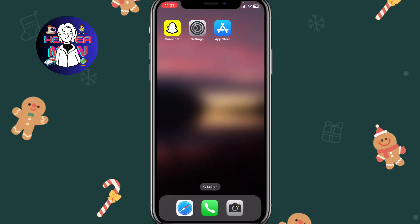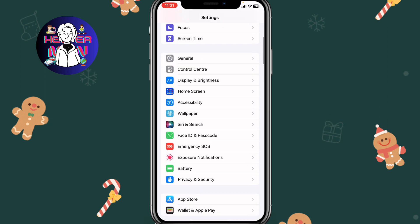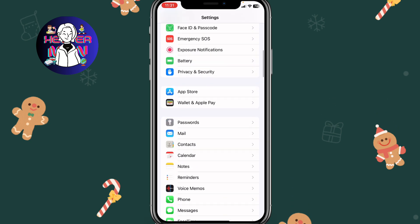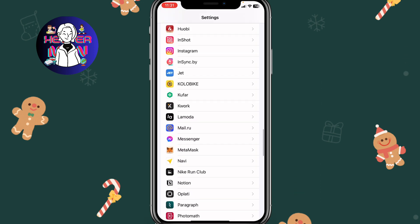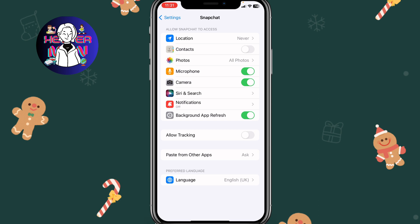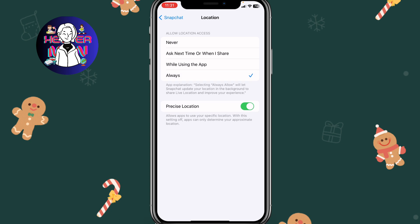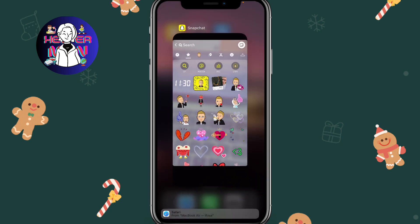In order to add the location icon, we need to close the app and go to Settings on the iPhone — it may look a little different on Android. Scroll down to find all the apps, find Snapchat, click on it, go to Location, and turn it to Always.